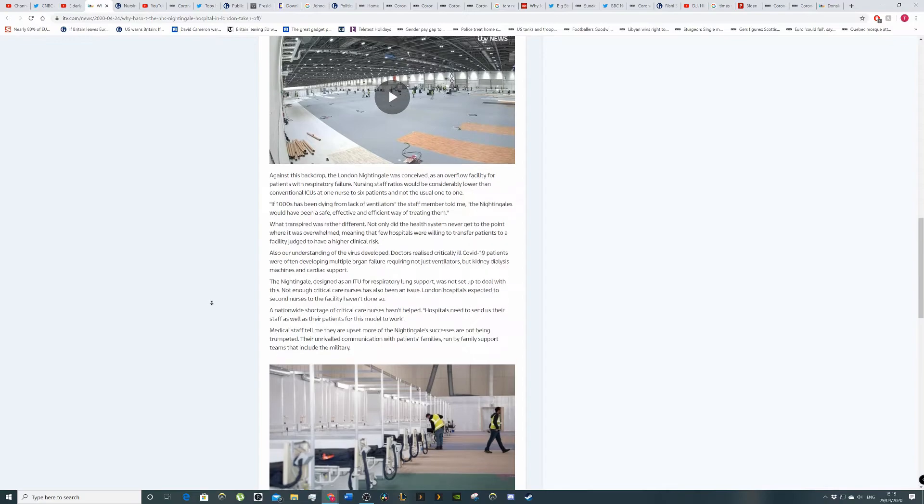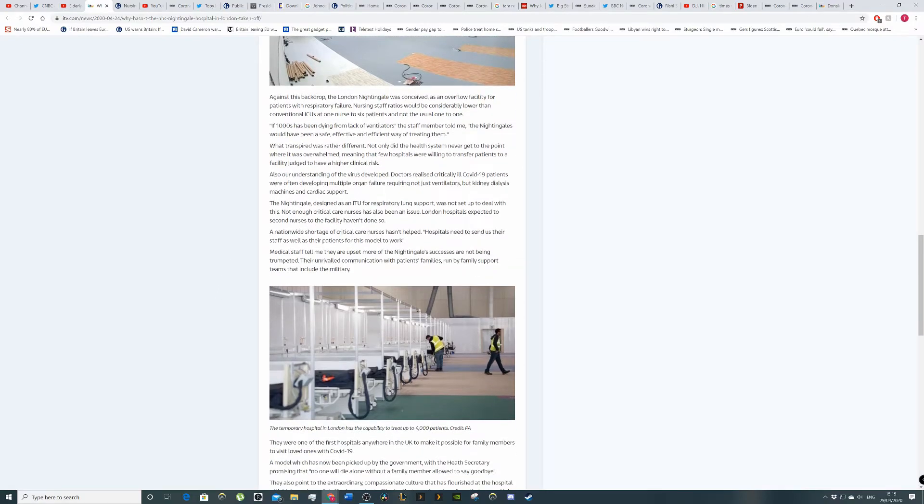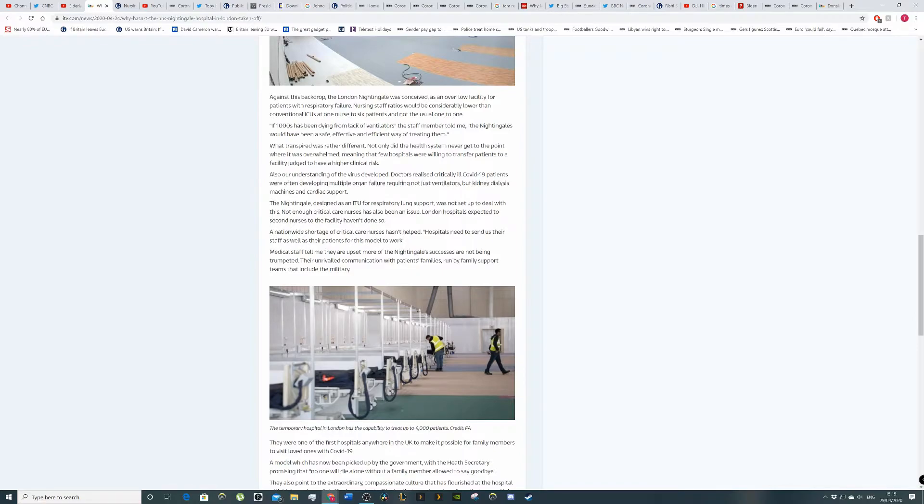Against this backdrop, the London Hospital conceived as an overflow facility for patients with respiratory failure. That's a word I can't pronounce. Respiratory. Respiratory. Whatever.